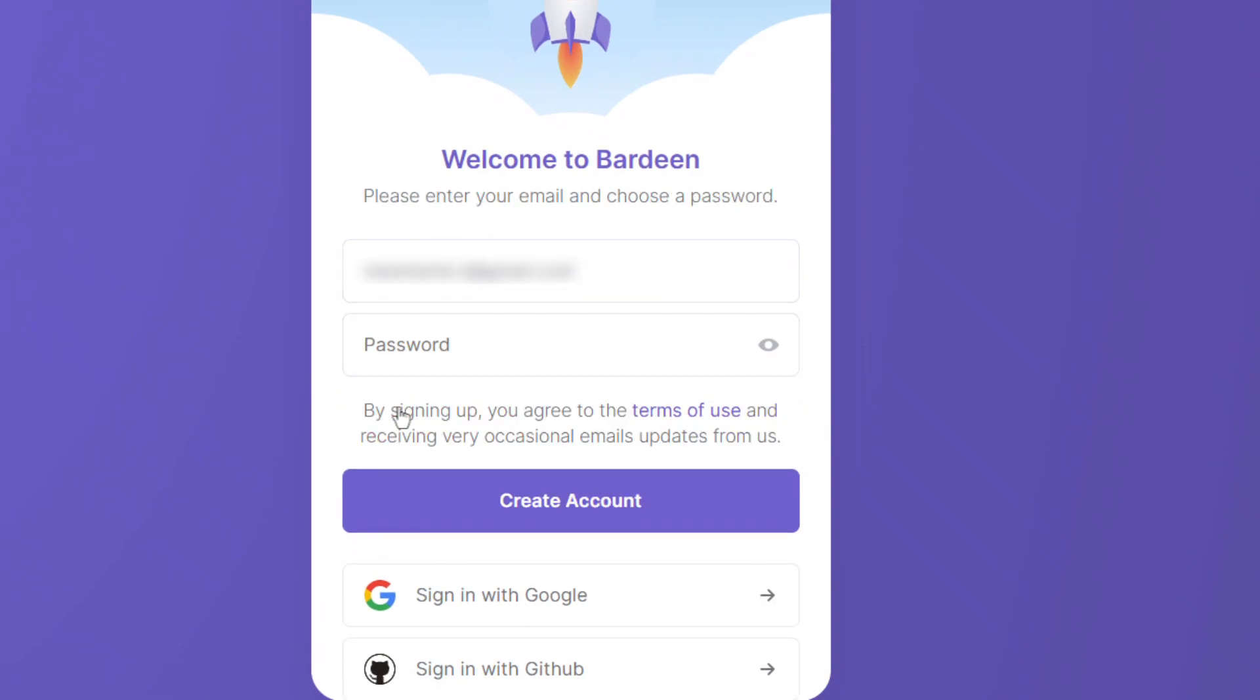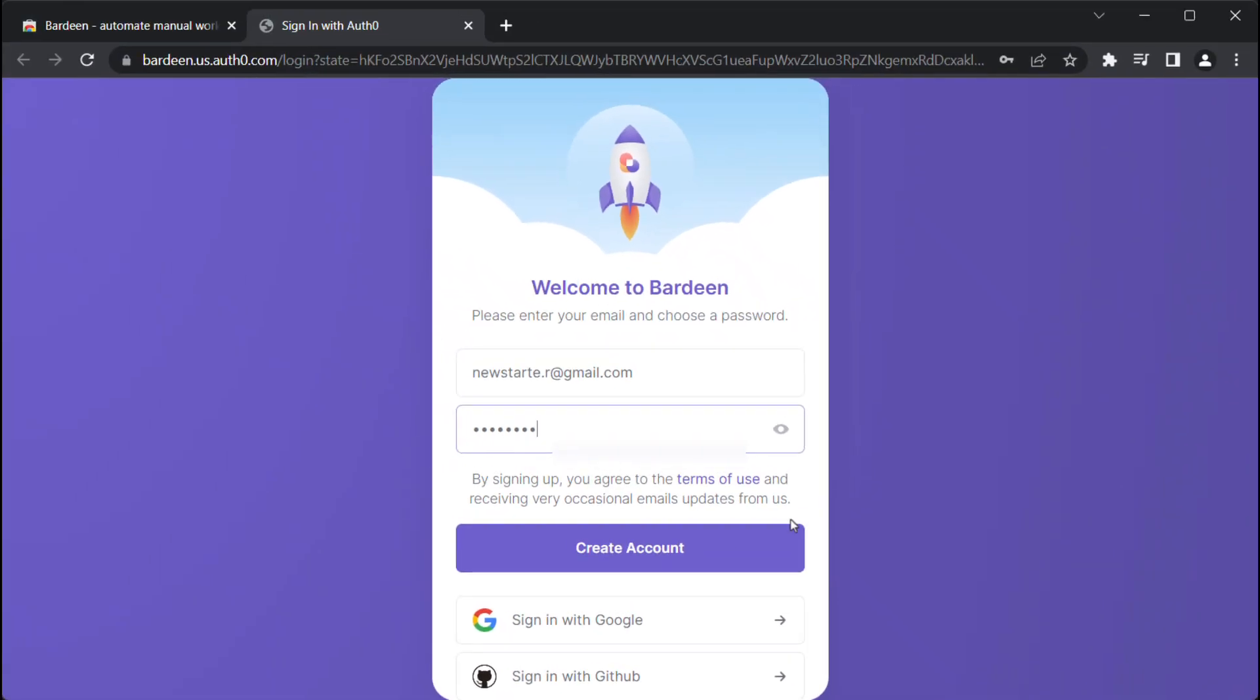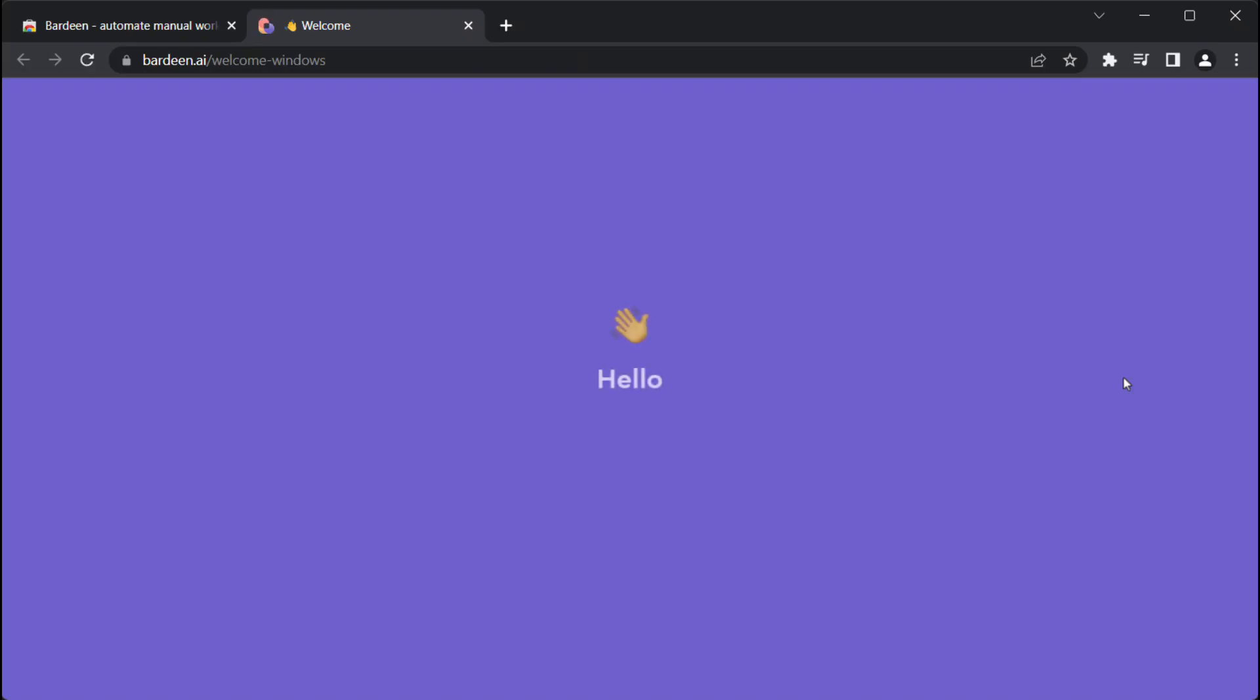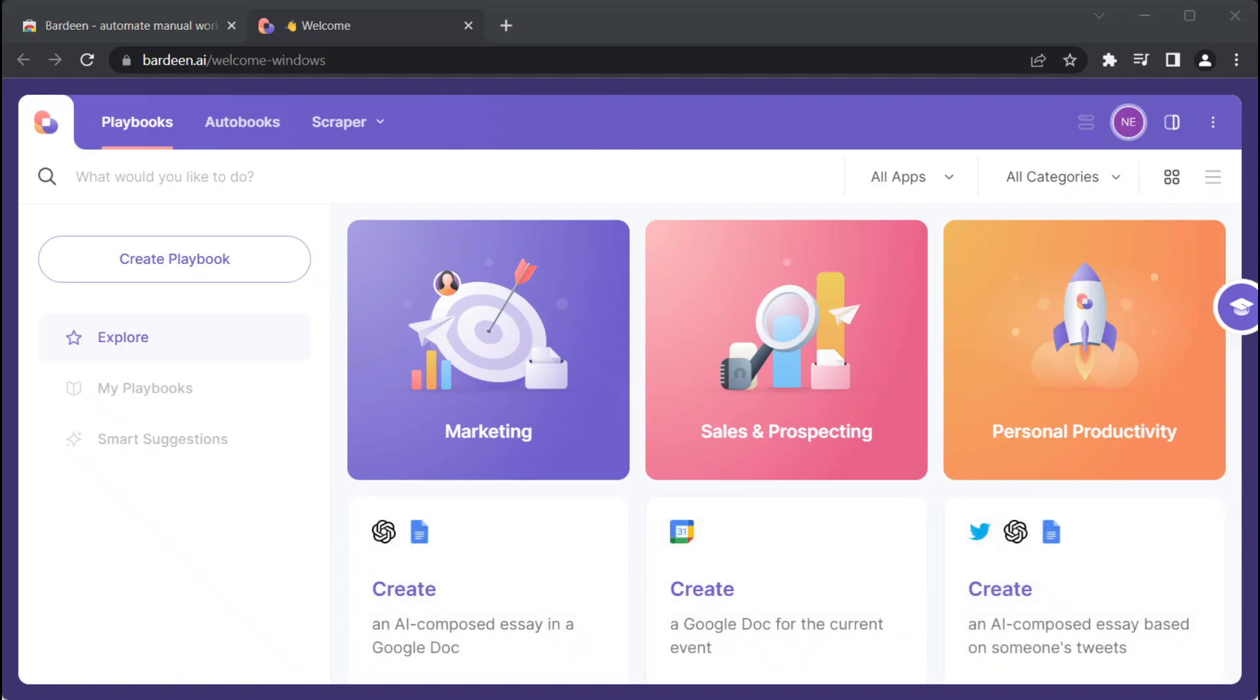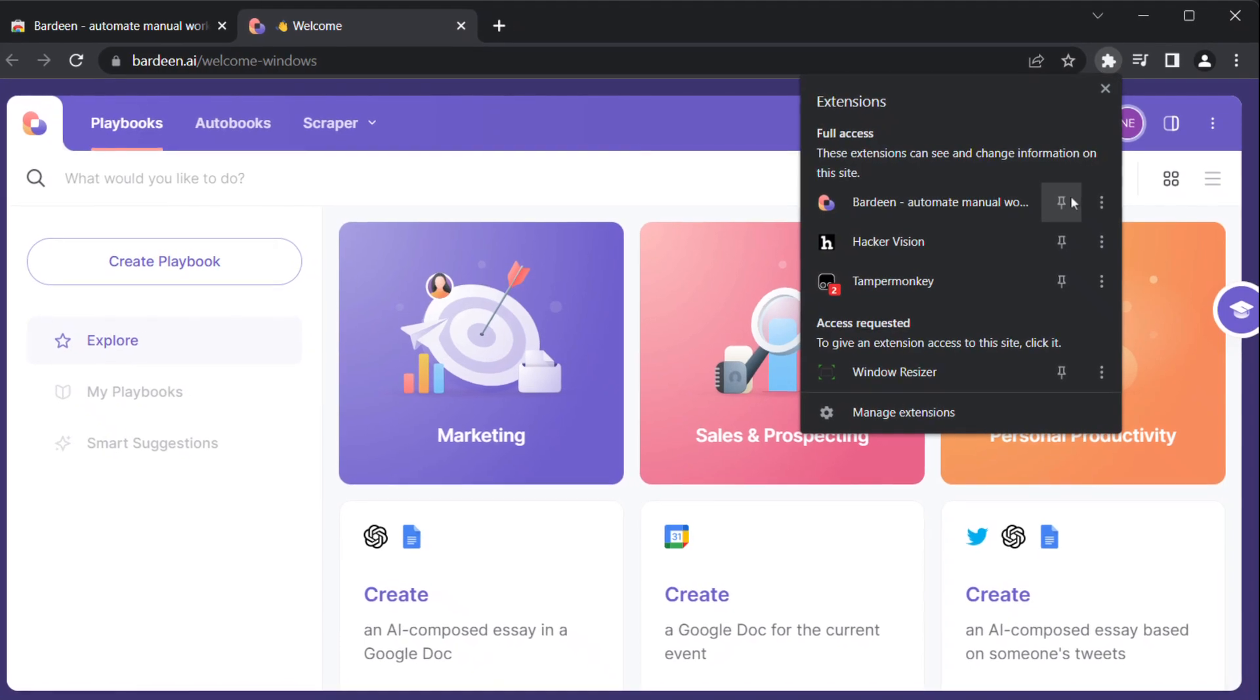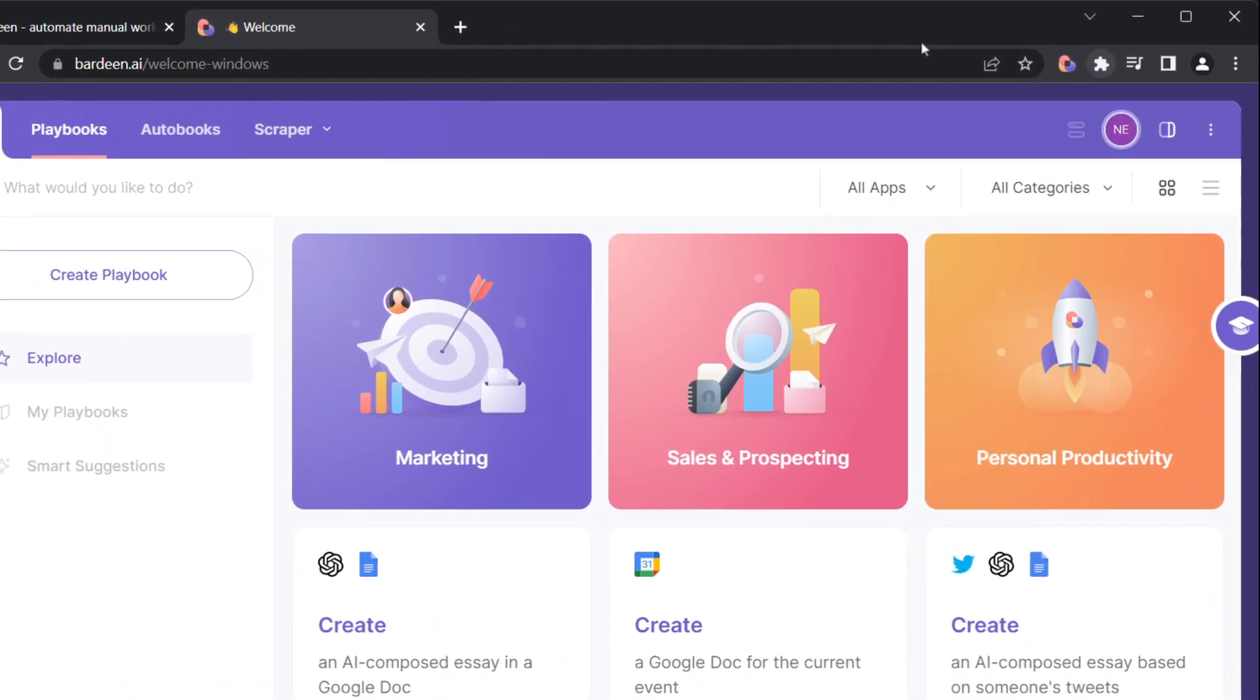After we installed the Chrome extension, we have to create an account. Simply fill in the email and password you want. Once the extension is installed, let's make its icon visible by clicking on the extension's icon located in the upper right corner, and click on the pin icon next to the extension name.